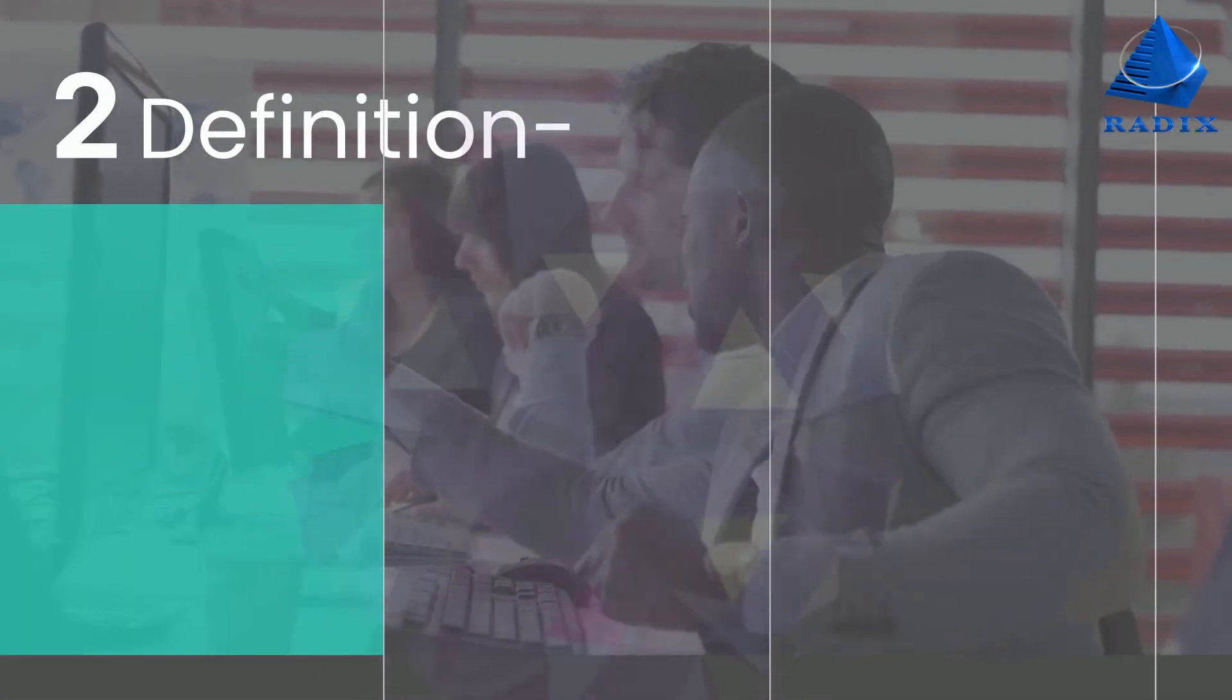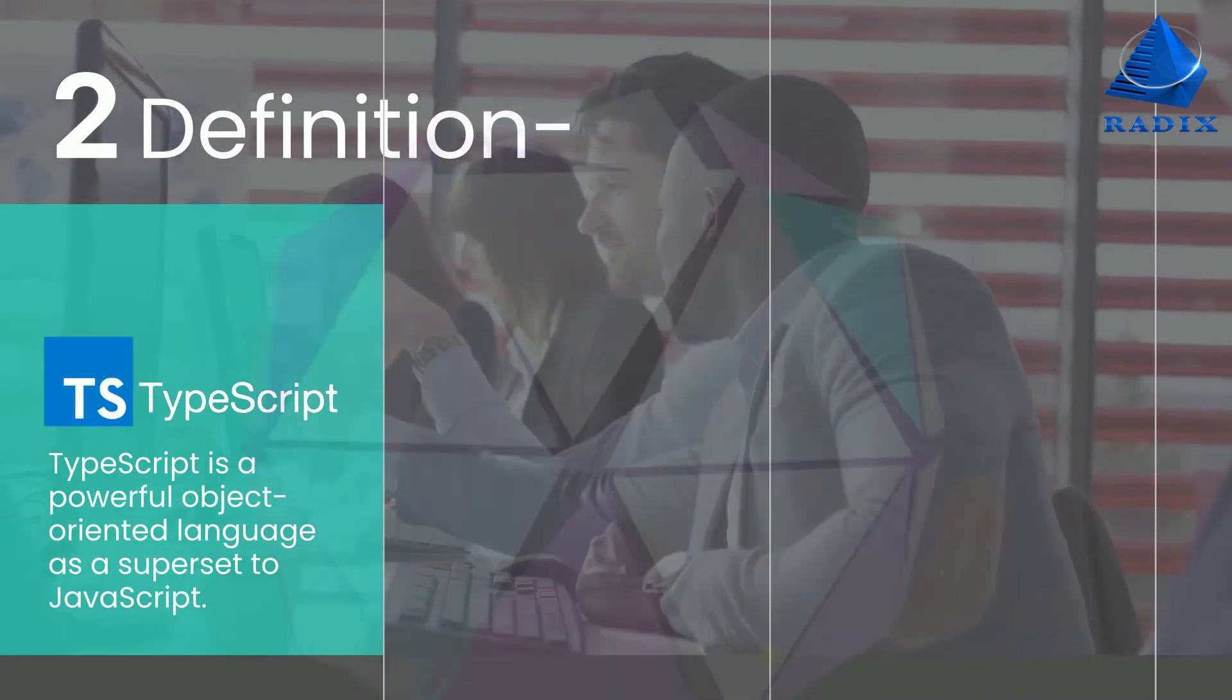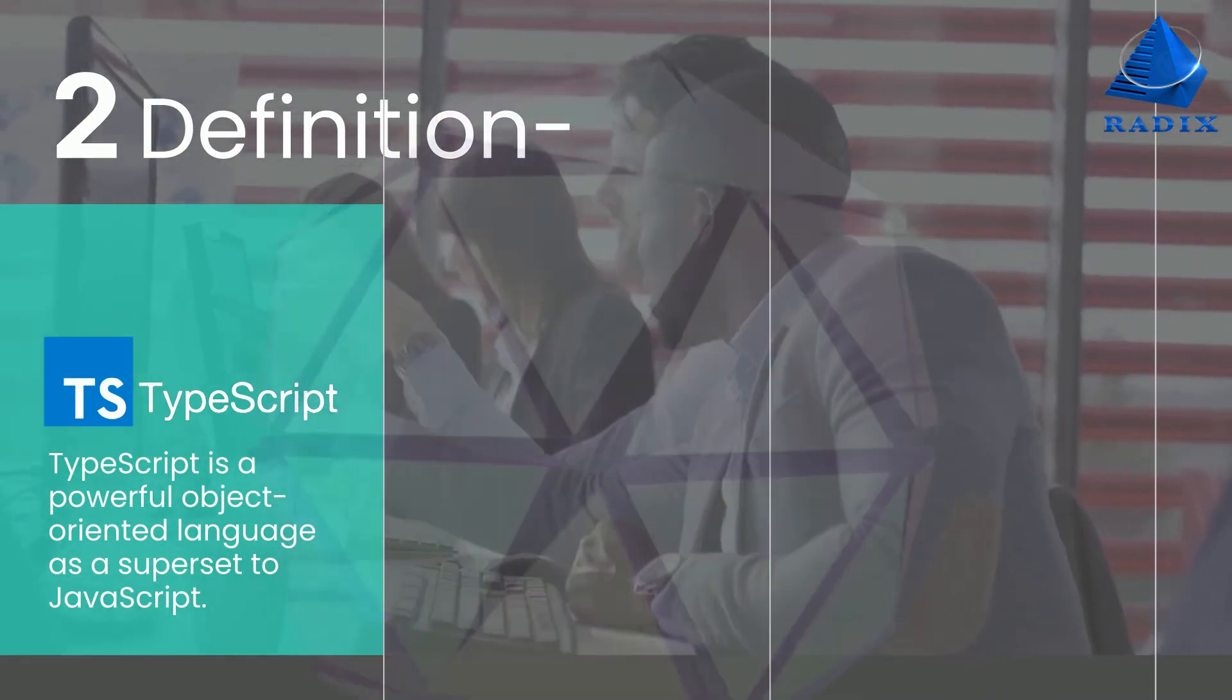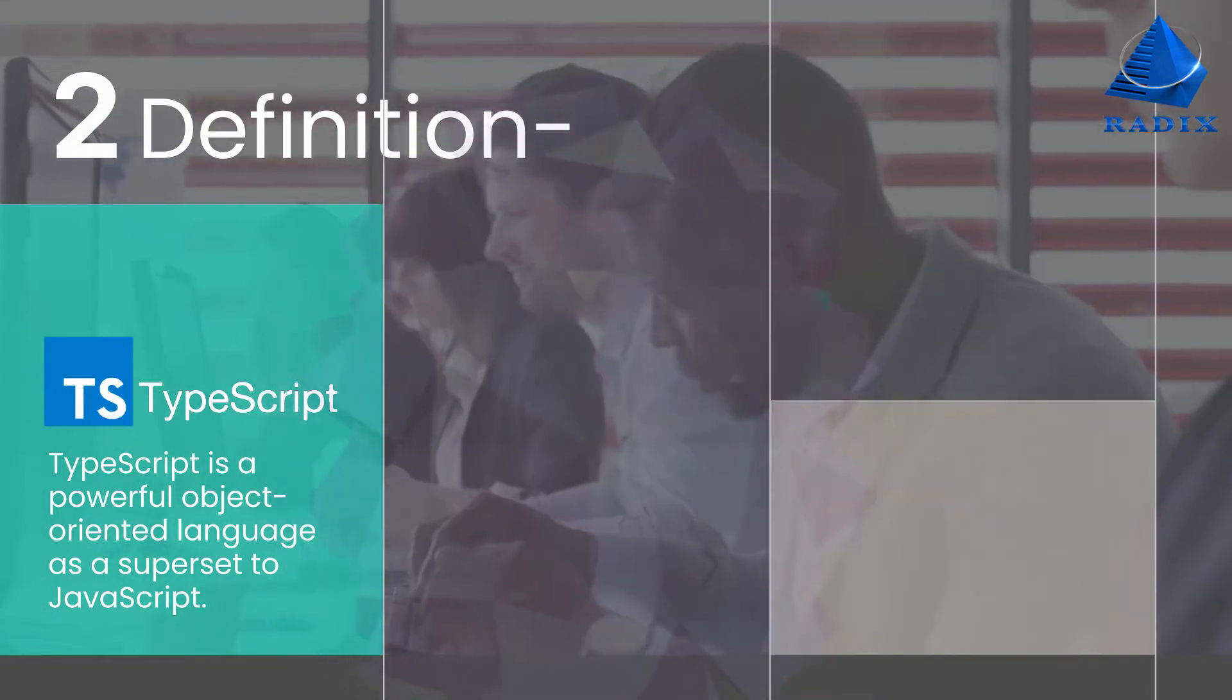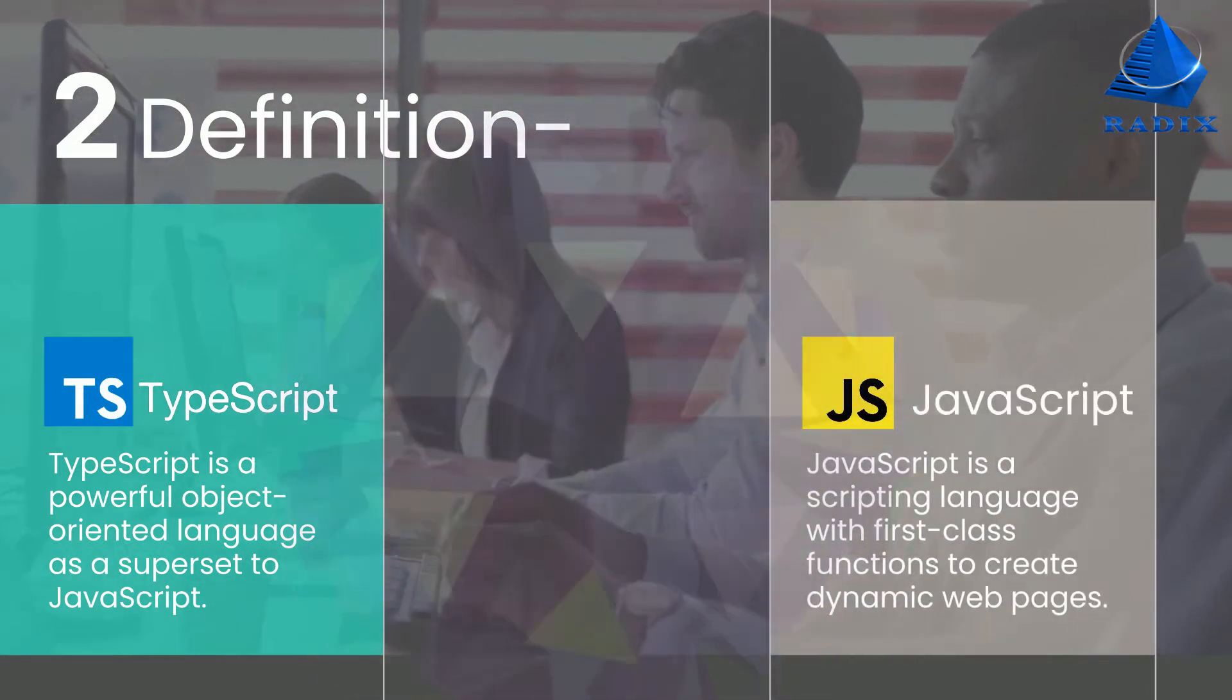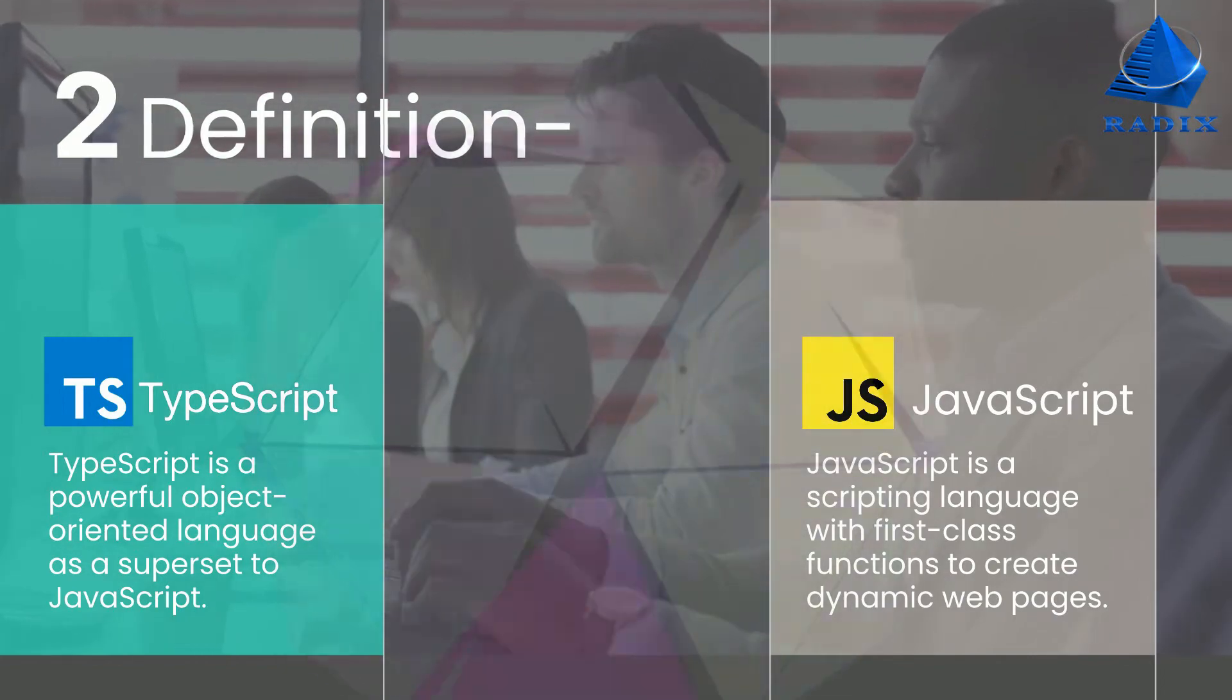Definition: TypeScript is a powerful object-oriented language as a superset to JavaScript, with generic and JS features to overcome complexity. JavaScript is a scripting language with first-class functions to create dynamic web pages.